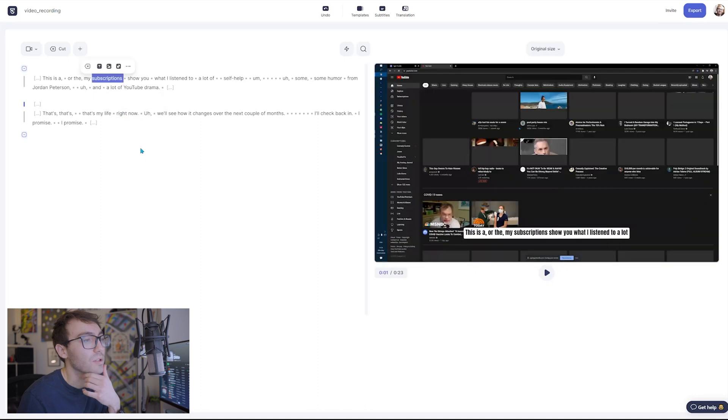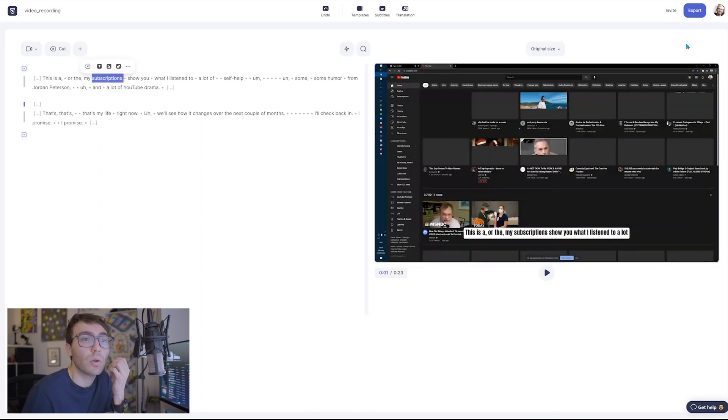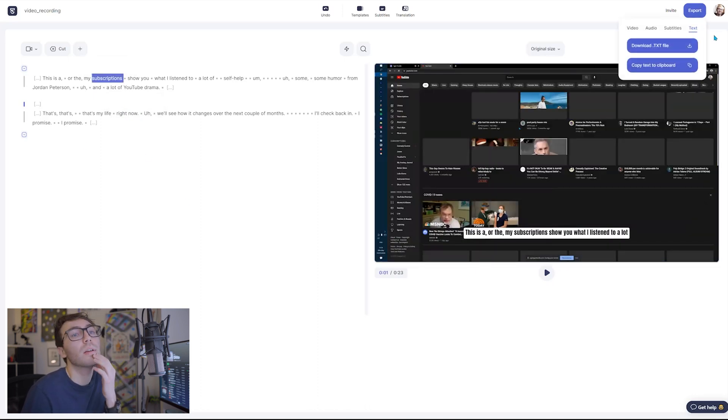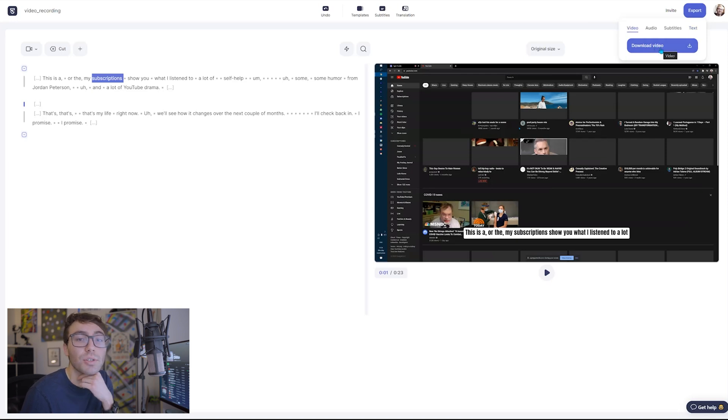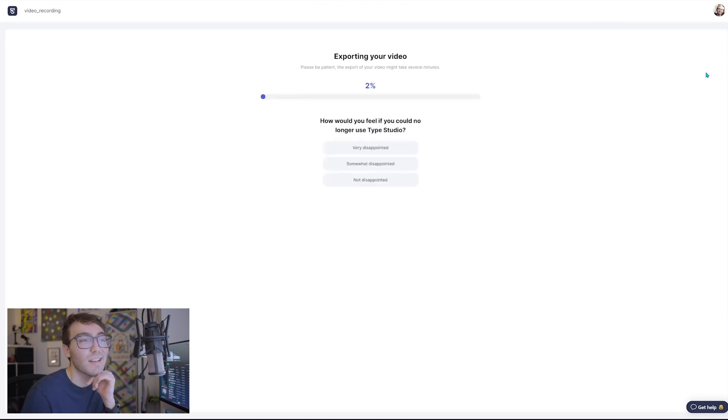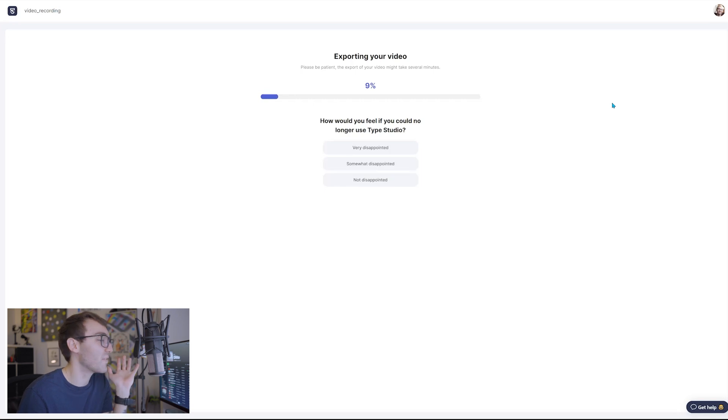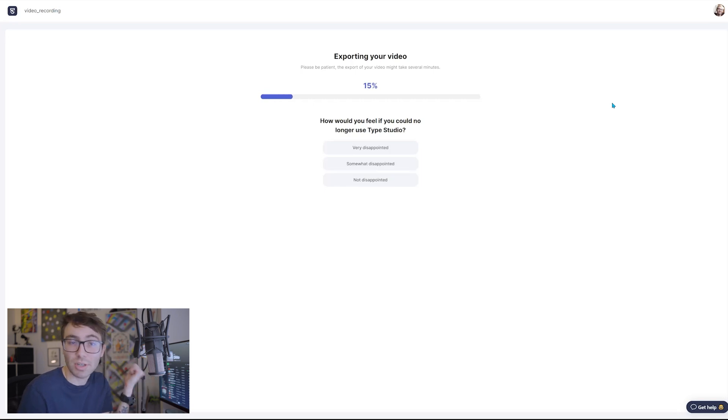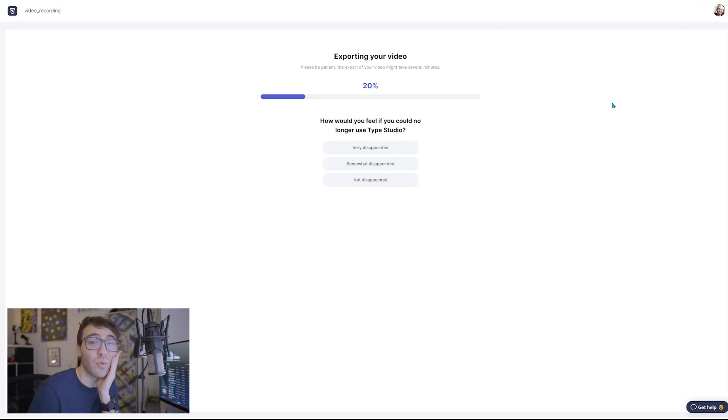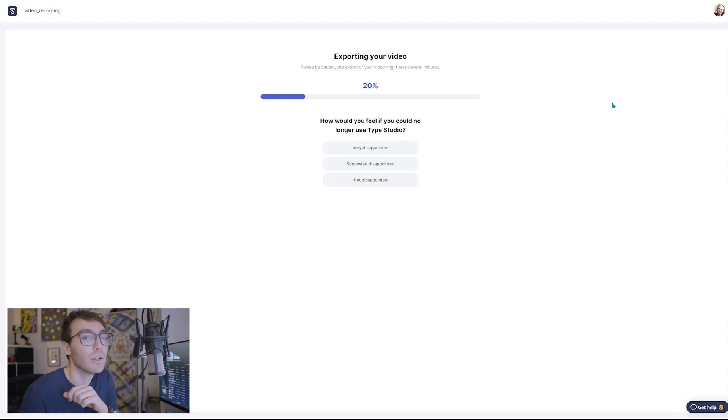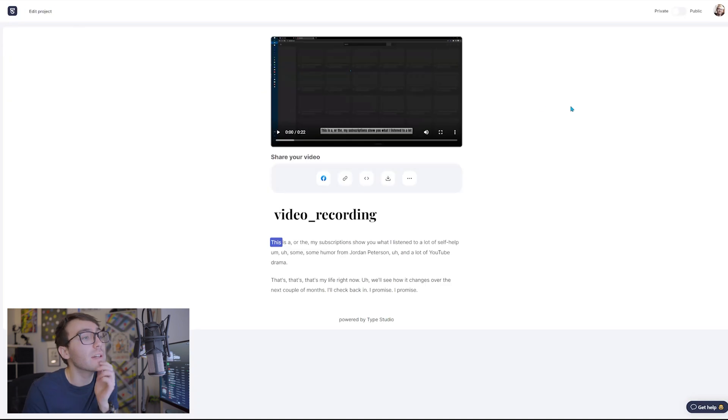For simple video editing, we're gonna go up to the top right, export, go to video, and then download video so that you can download this video and then send it to wherever you want to go, whether it be to your YouTube channel, your friends, your family, your co-workers, whoever you need to send to. We'll have the video rendered out for you and export it so that you can download it right under your computer.